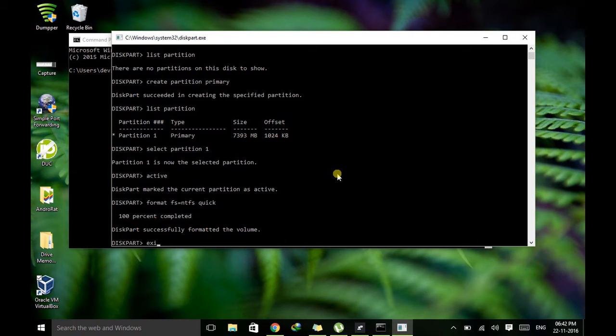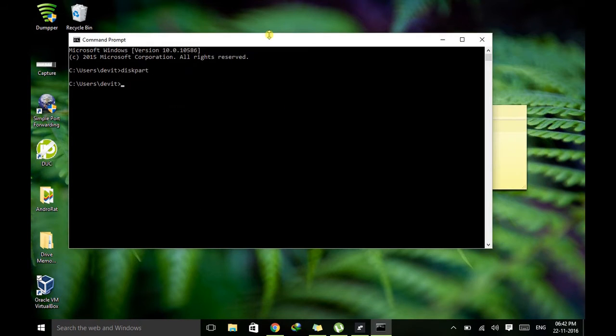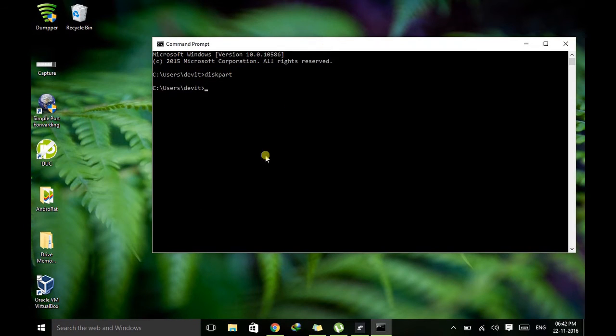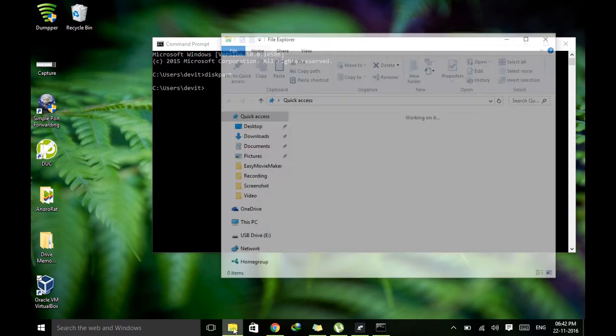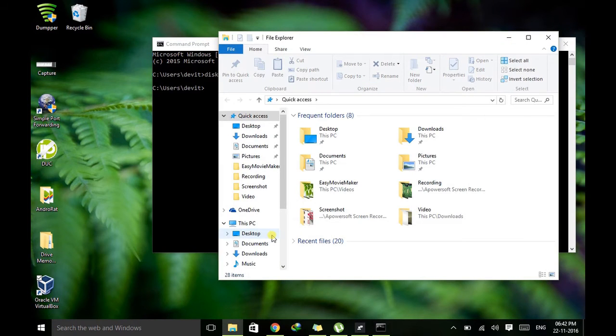Now we don't need this part so just exit from it. Don't close this. Now what we need to do is we just need to copy our setup file to our pen drive.